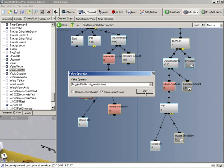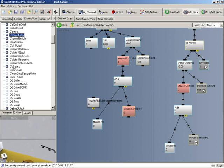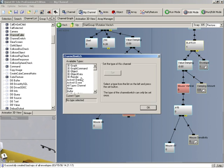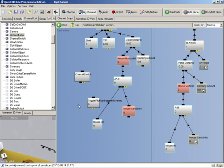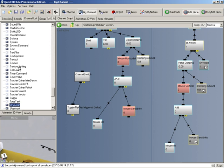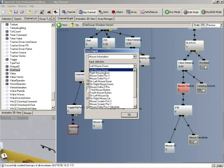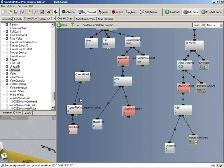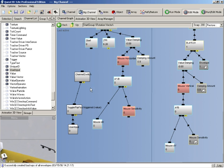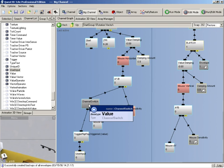Now what we want to do is get a channel switch. Let's get a channel switch and set it to value. Now we need to get a user input channel and this can be set to right mouse down. So when our right mouse is down it should toggle this value, and let's connect this up to our input here.